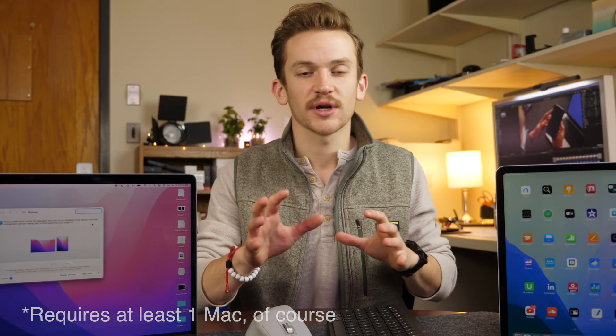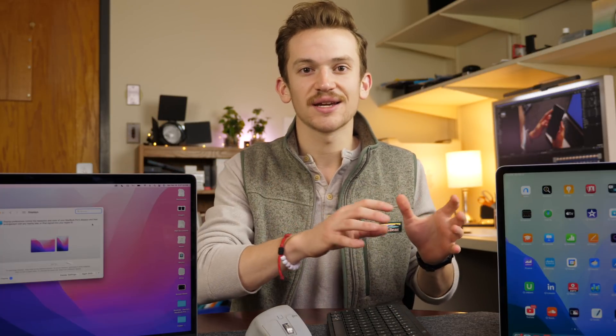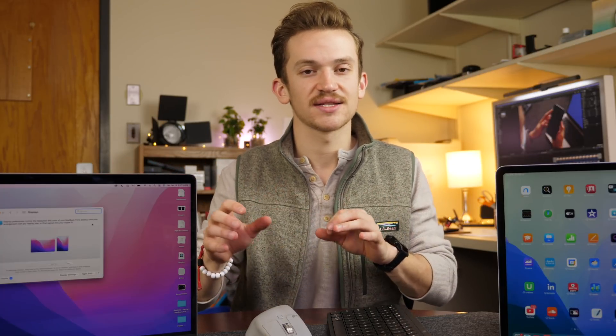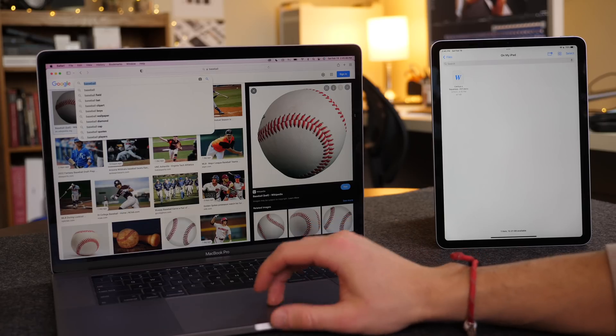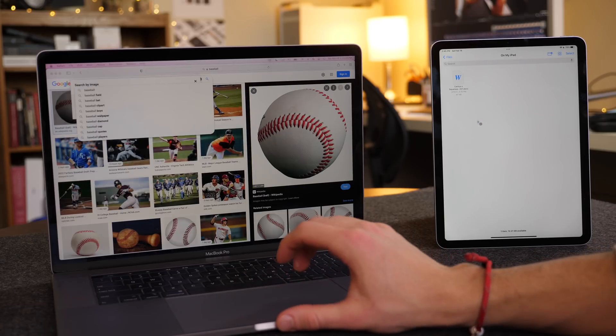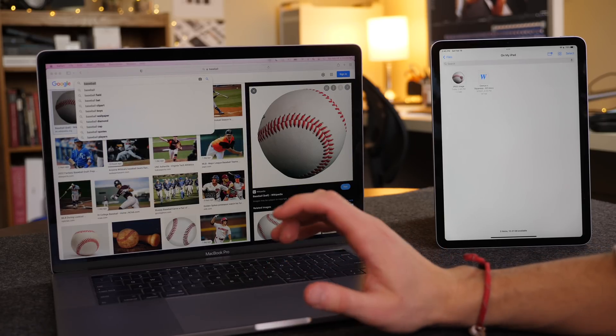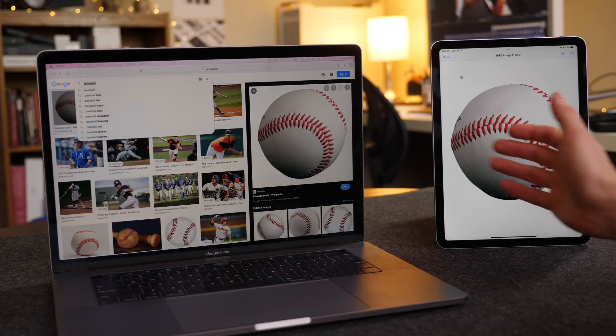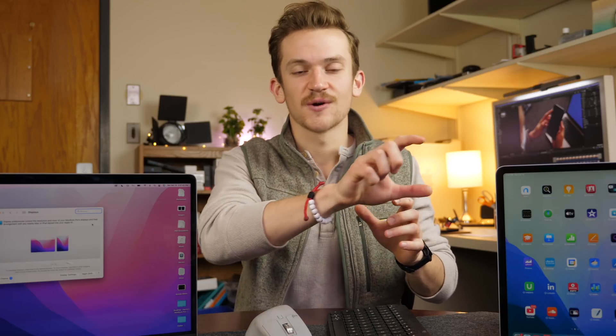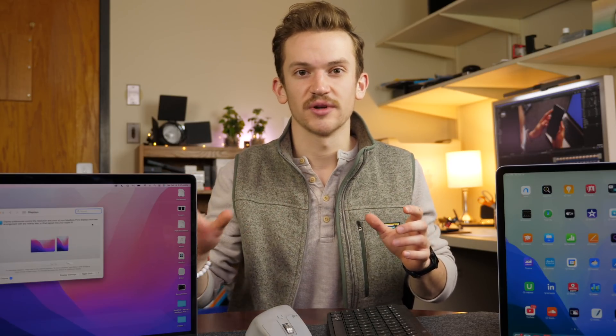So you can be working on completely different tasks but not needing multiple sets of keyboard and mice. And it also allows you to share limited files such as images and videos, text, things like that, directly drag and drop between the two devices.